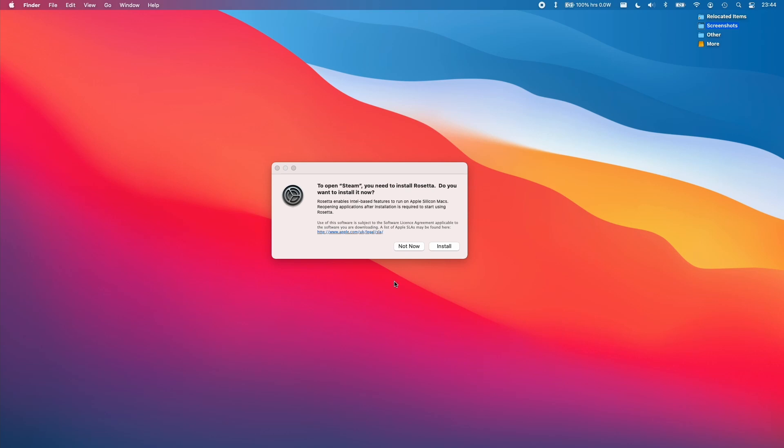So I'm recording this on my MacBook Air 2020 with the M1 chip and Rosetta is the translation layer which allows Intel-based applications to run on the ARM-based chip of your M1 Mac.